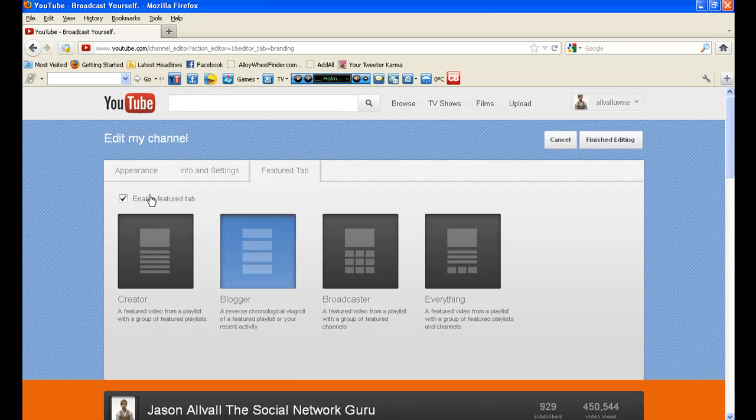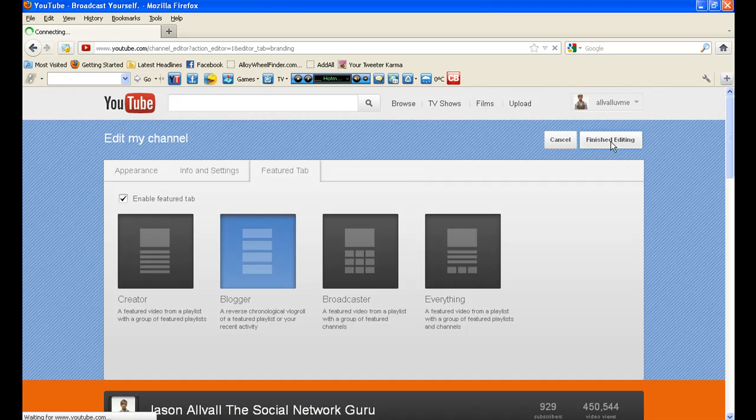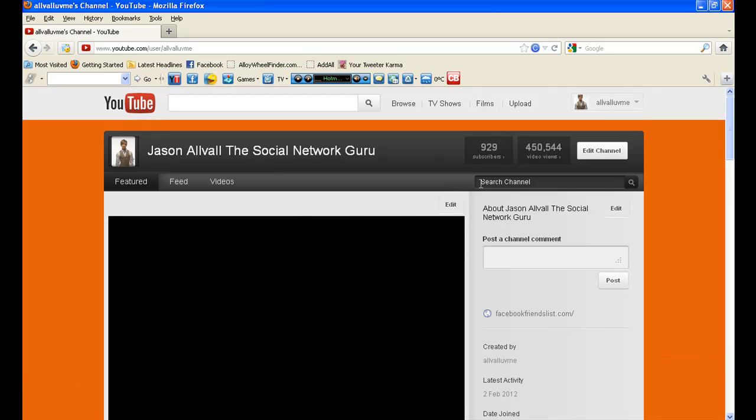And then you need to make sure that this box is checked, Enable Featured tab and press Finish Editing. Once you've done that you will have the Featured tab section.